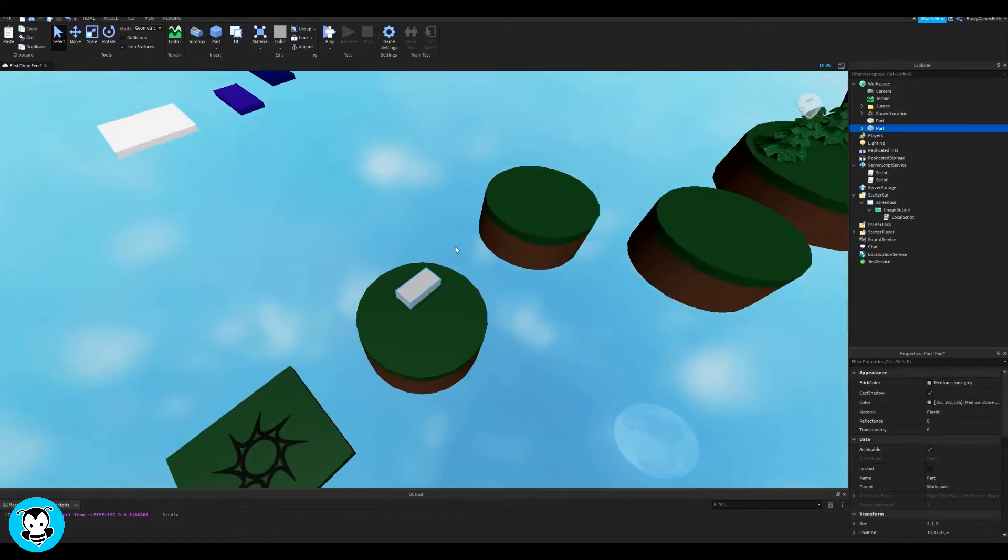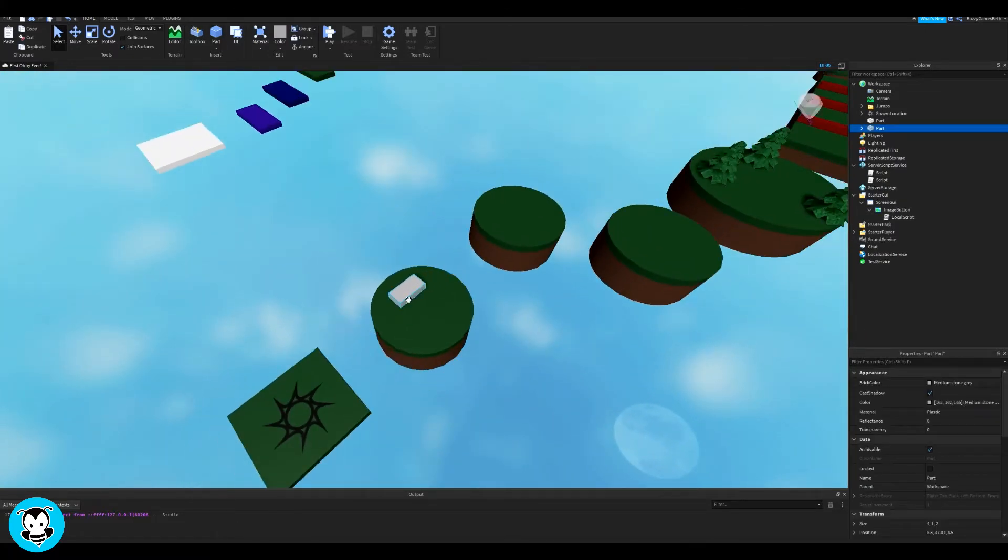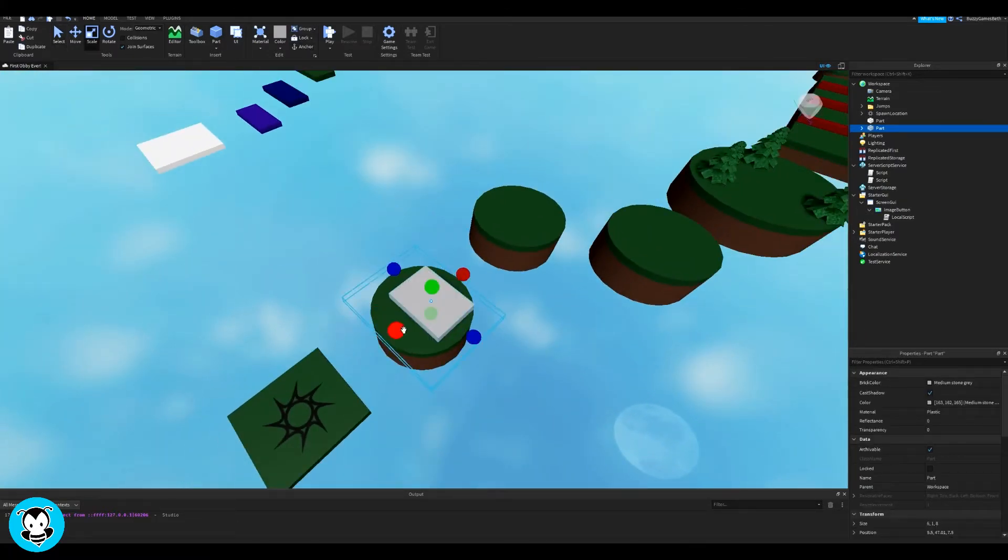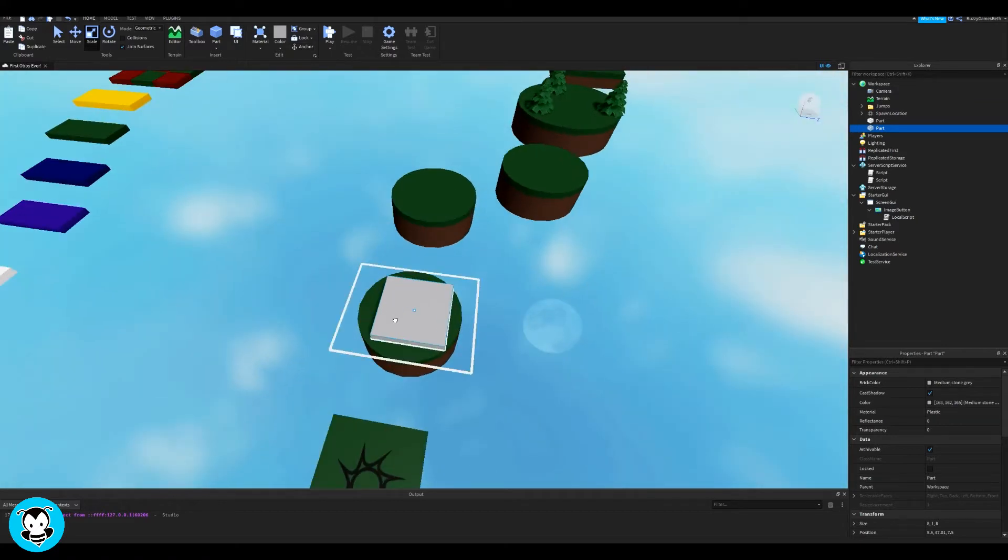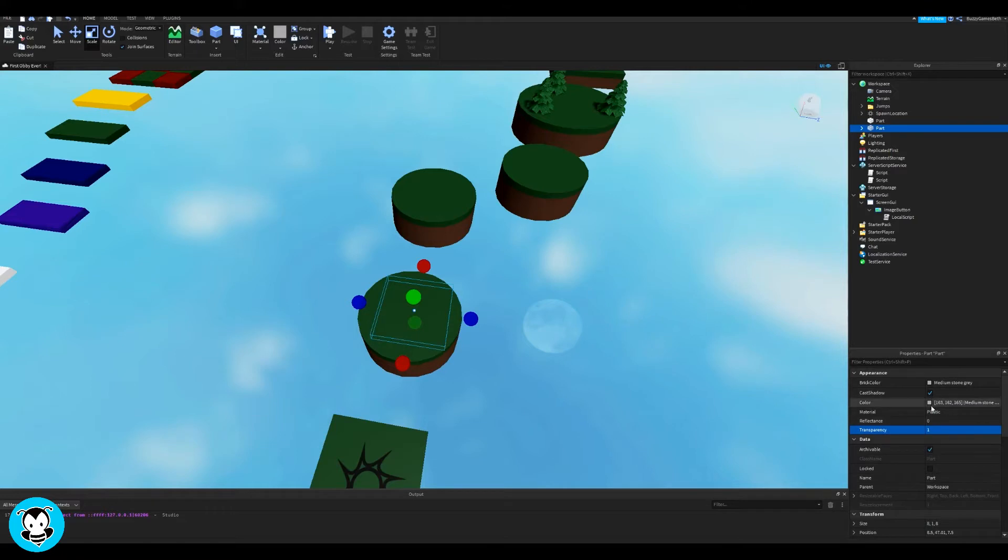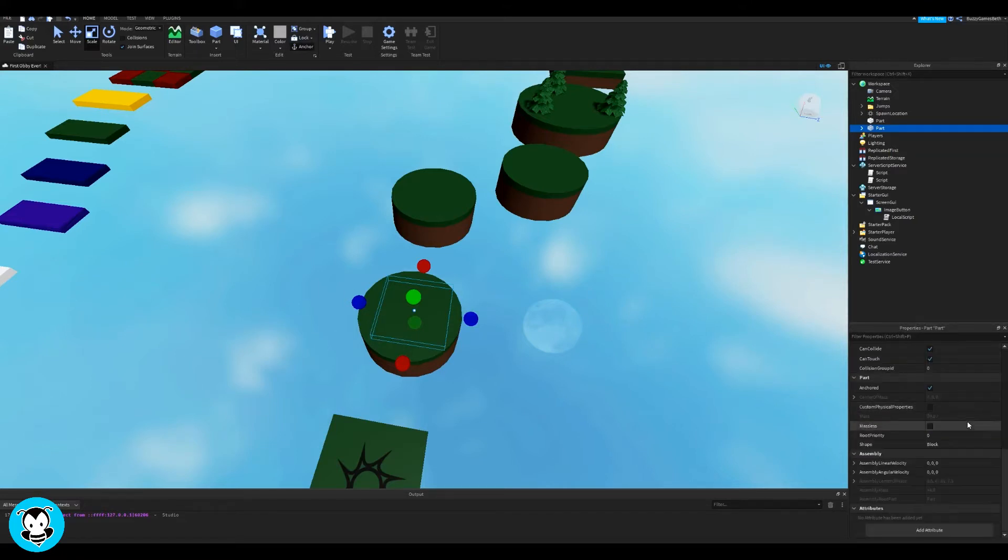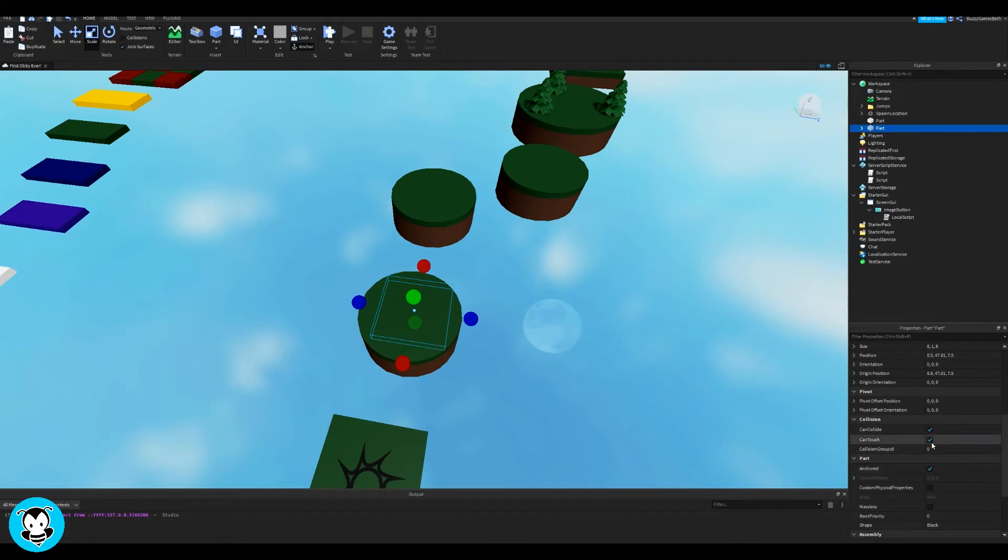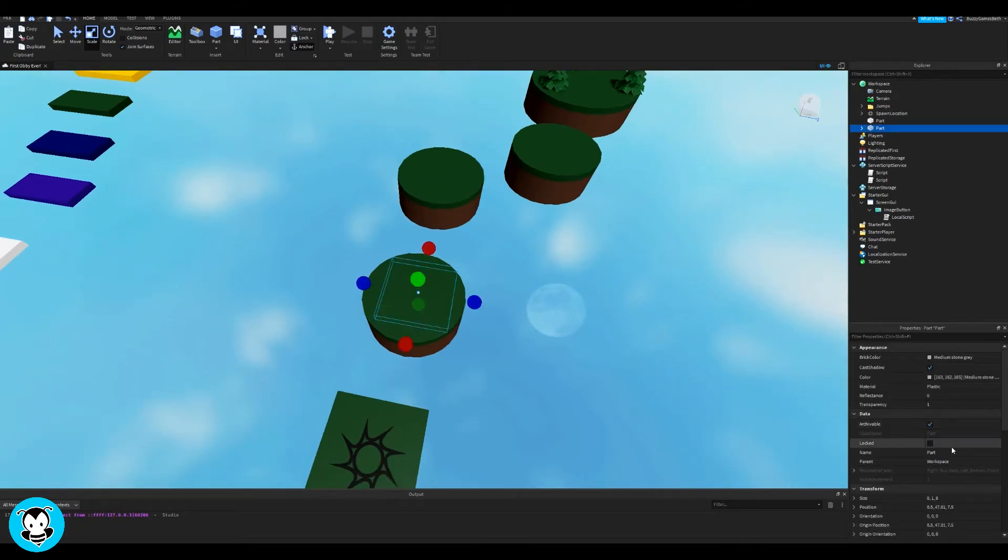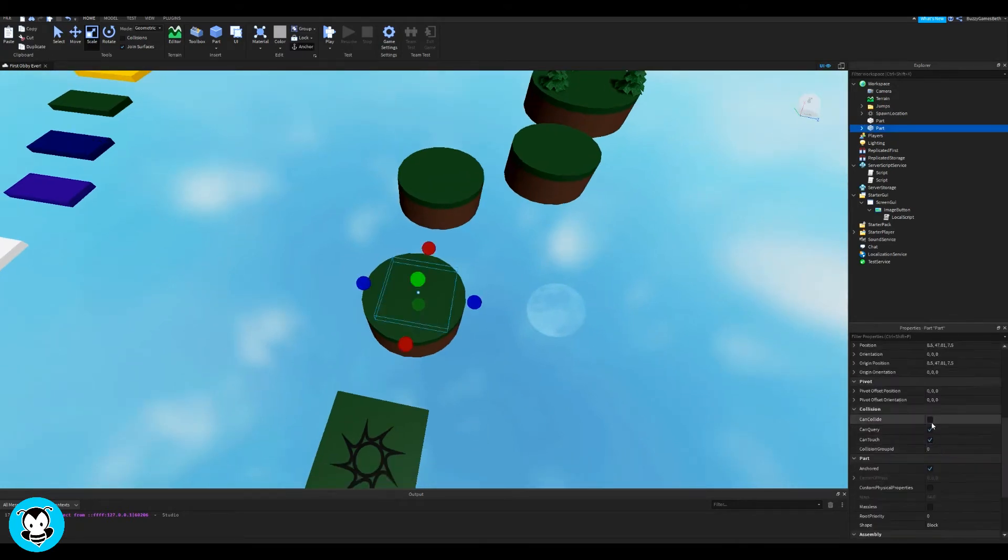Alright, let's get into it. So go ahead and spawn a part. For me, since I don't really like to see my checkpoint parts, I'm going to make sure that my transparency of my parts are 1. And make sure to untick can collide because we want to go through these blocks rather than going on top of it.